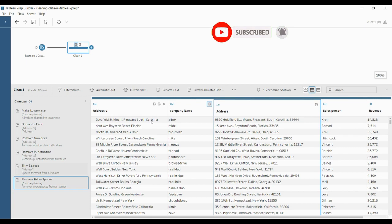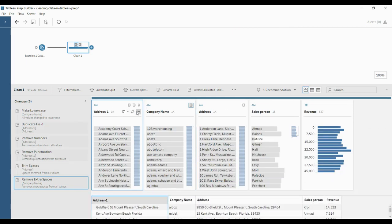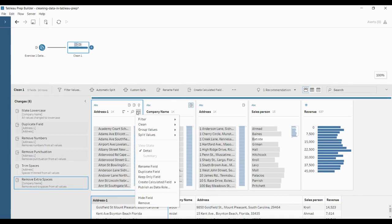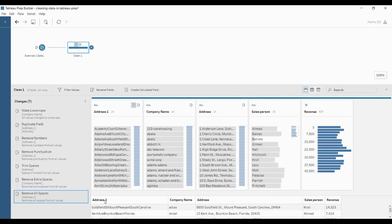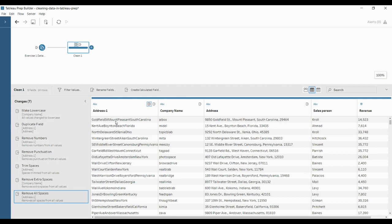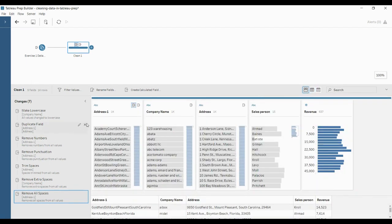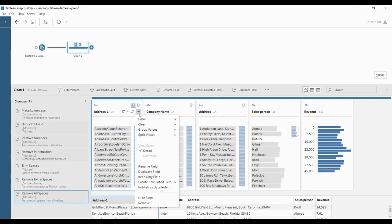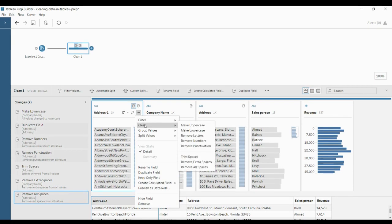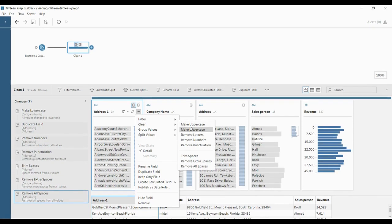If you want to remove all these spaces, click on the field you want to apply this to, click on More Options, go to Clean, and click 'Remove All Spaces.' You can see that in Address 1 there are no spaces between the words — 'Goldfield Mount Pleasant South Carolina' is all joined together. These are all the cleaning options: making uppercase, making lowercase, remove letters, remove numbers, remove punctuations, trim spaces, remove extra spaces, and remove all spaces.